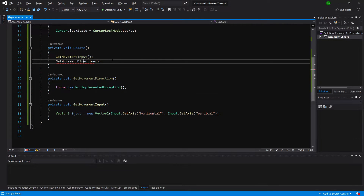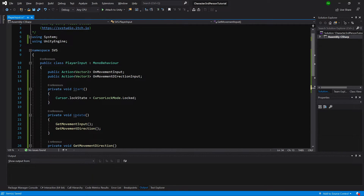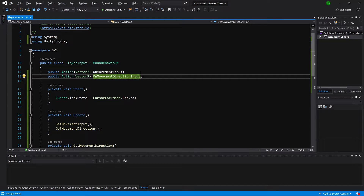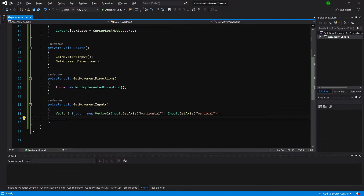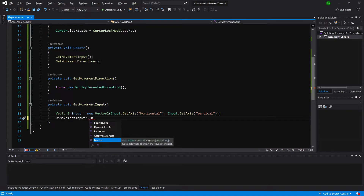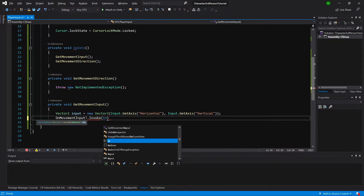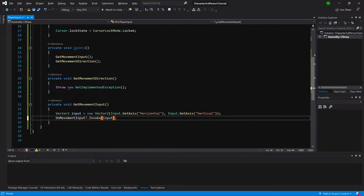There's an error because a capital I was changed to a lowercase i — fixed now. With the input ready, we call our delegate to send it to whoever is listening. Delegates throw an exception if nothing is listening, so we use onMovementInput with a null check question mark, then invoke and pass our input value.